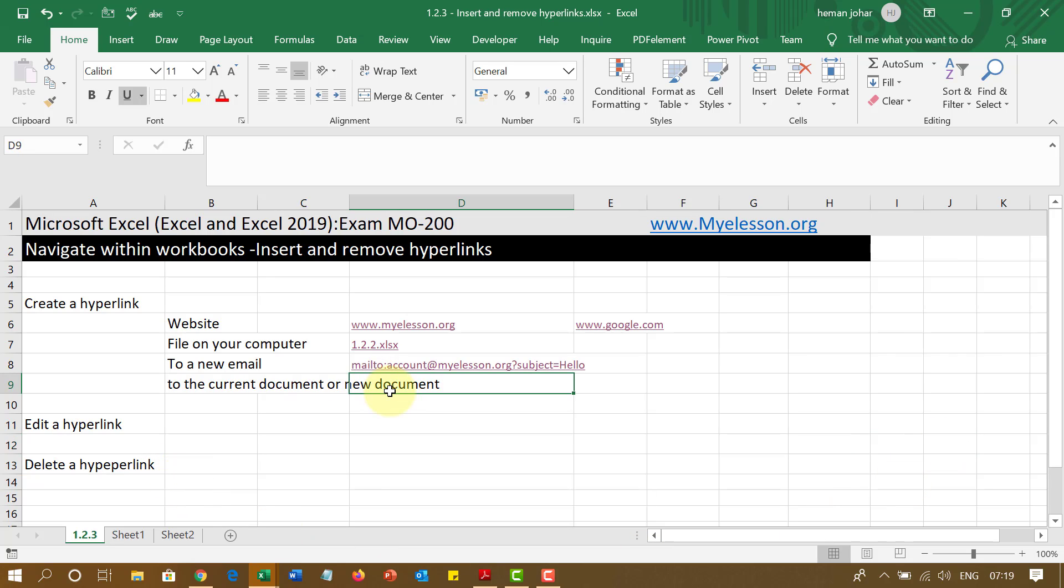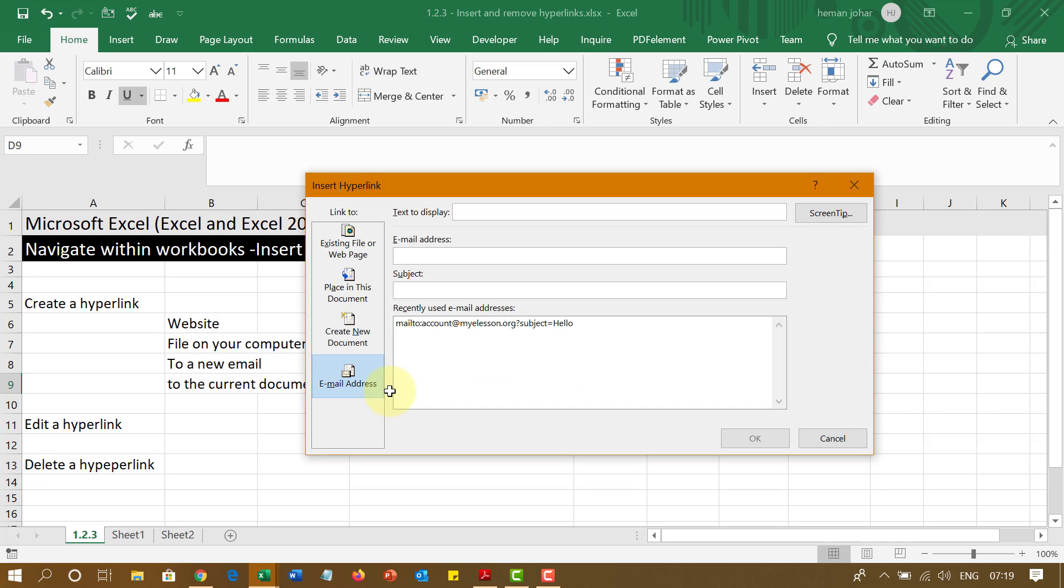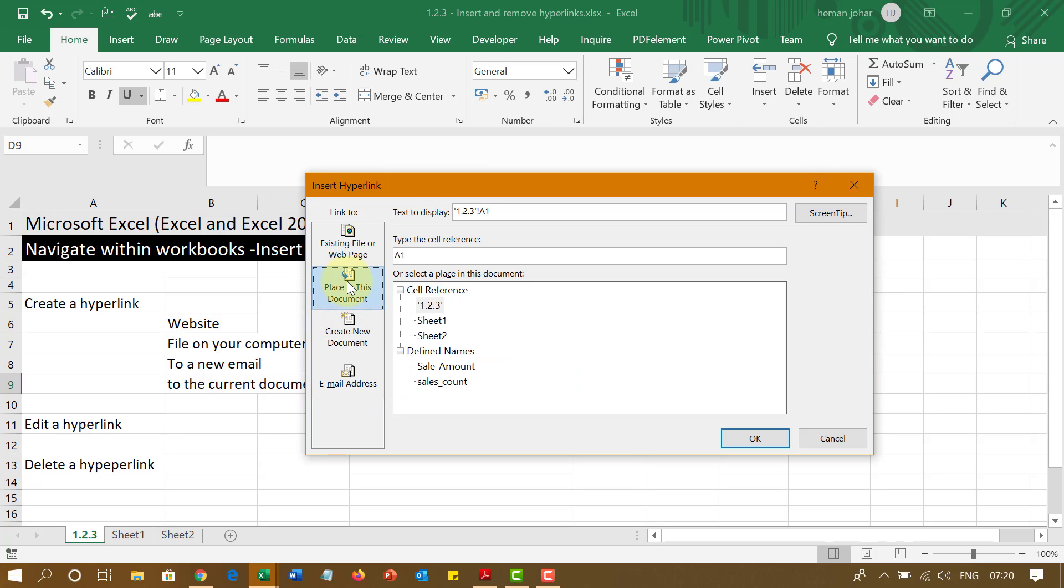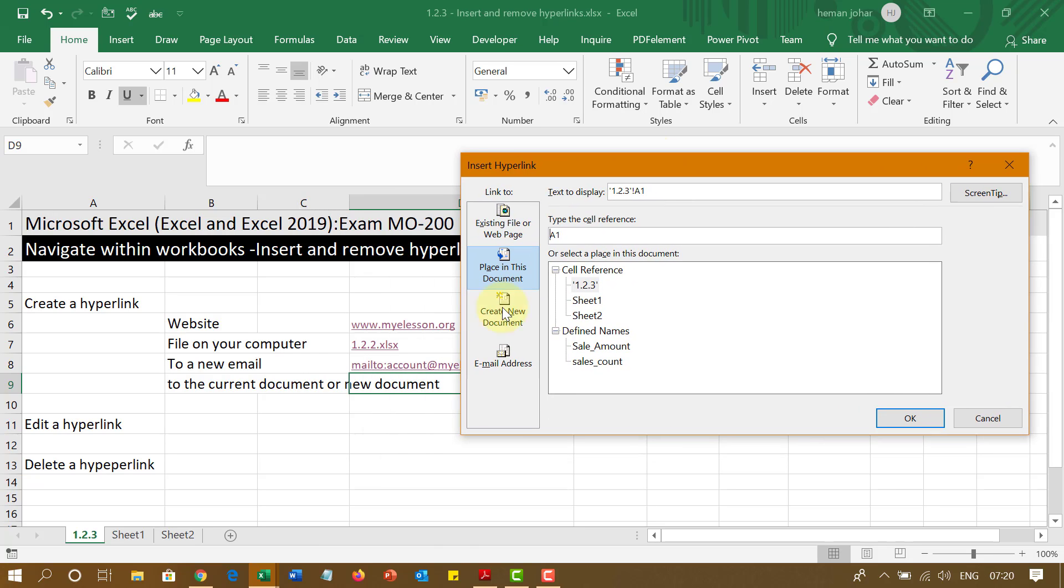Now I can also go ahead and create a hyperlink to connect these sheets or go to any specific cell. How? Let me show you. Again, I am going to press Control K. And place in this document. I will click over here. And now I have sheet 1, sheet 2. I will go to sheet 2. And which cell? I will say cell, this is A1, in sheet 2.